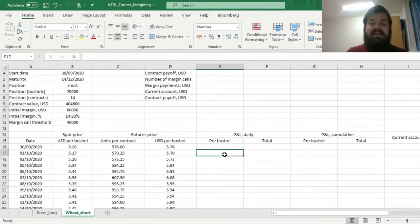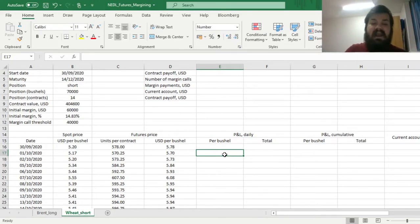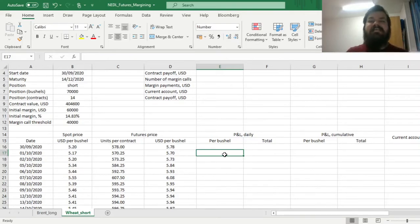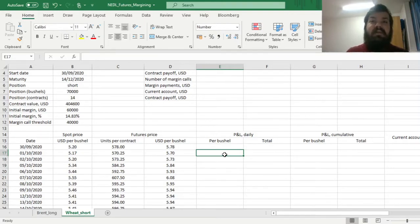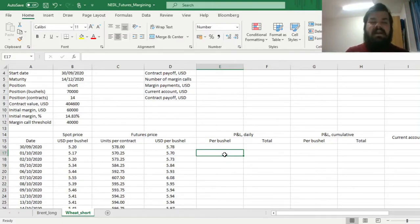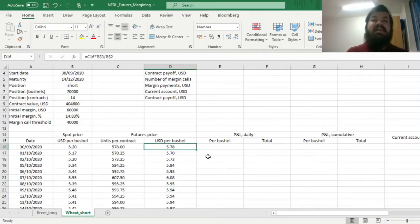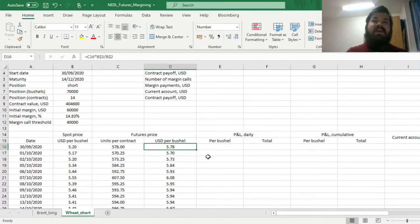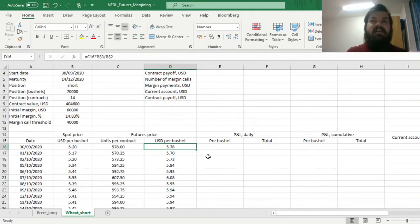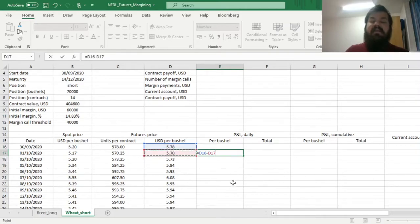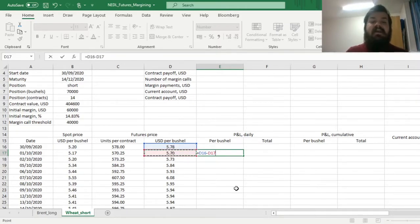Now we can calculate our daily and cumulative payoffs, per bushel and in total. Incremental daily payoffs would reflect whether we are winning or losing in terms of foregone upside, or in terms of saved cost, when we negotiate our futures contract and compare it to the predominant price at the futures market at a particular point in time. For a shorting counterparty, we are actually thrilled to see the price plummeting, given the fact that we have already agreed on a price of $5.78 per bushel, and if it's lower, it means that we are winning relative to what would have been if we just waited and decided to sell wheat at the spot at the 14th of December 2020.